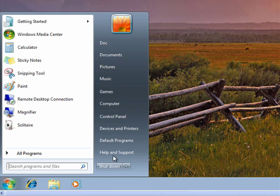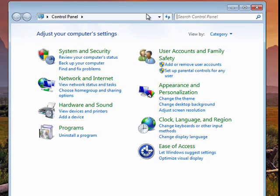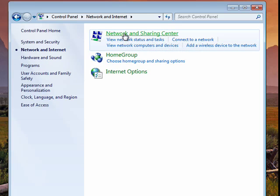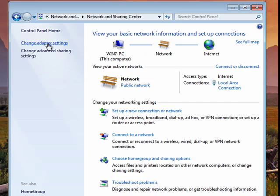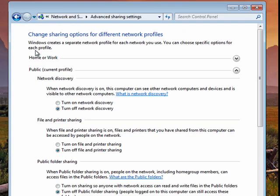Now we're going to click on Start, go to Control Panel, click on Network and Internet, click on Network Sharing Center, and over here we're going to click on Changed Advanced Sharing Settings.